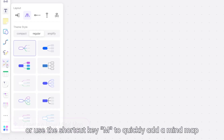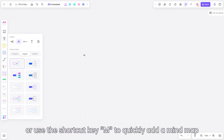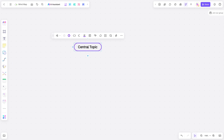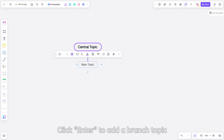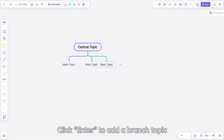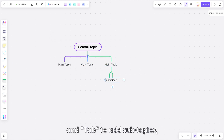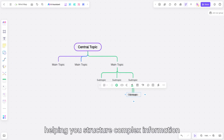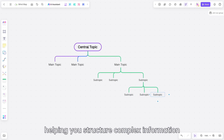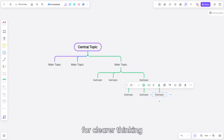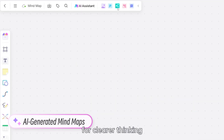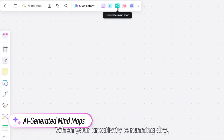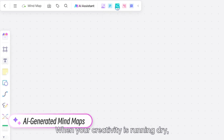Or use the shortcut key M to quickly add a mind map. Click Enter to add a branch topic and Tab to add subtopics, helping you structure complex information for clearer thinking.